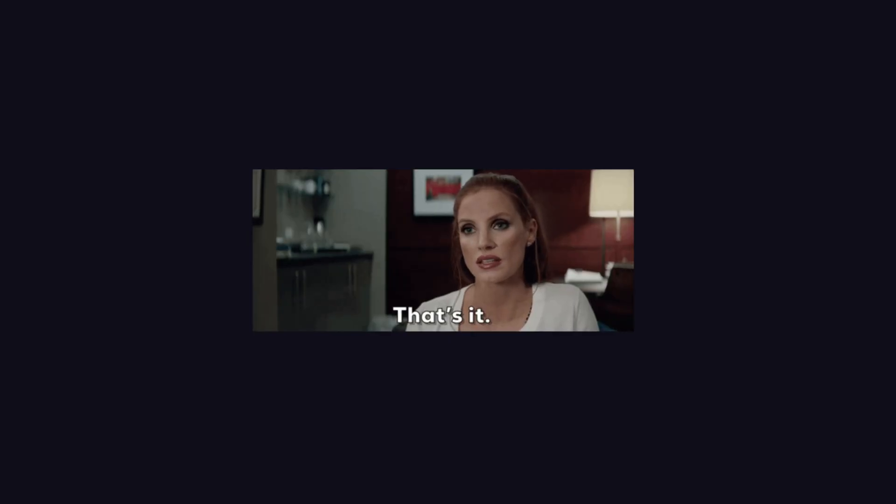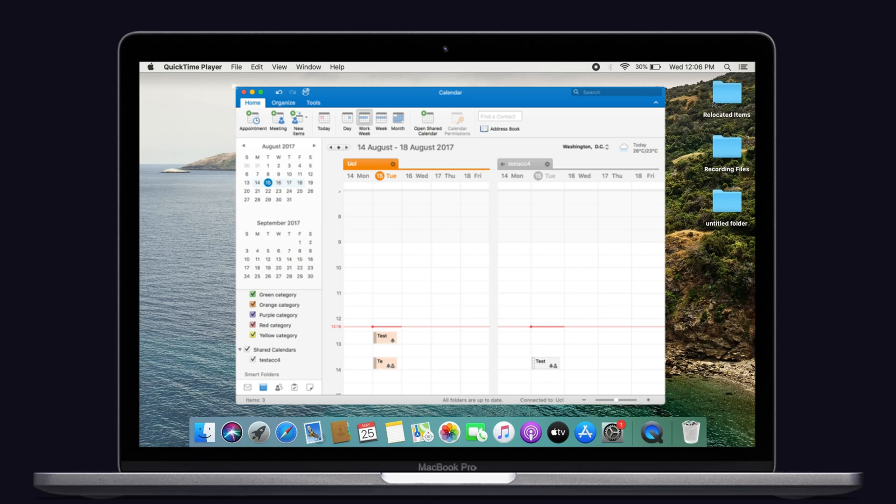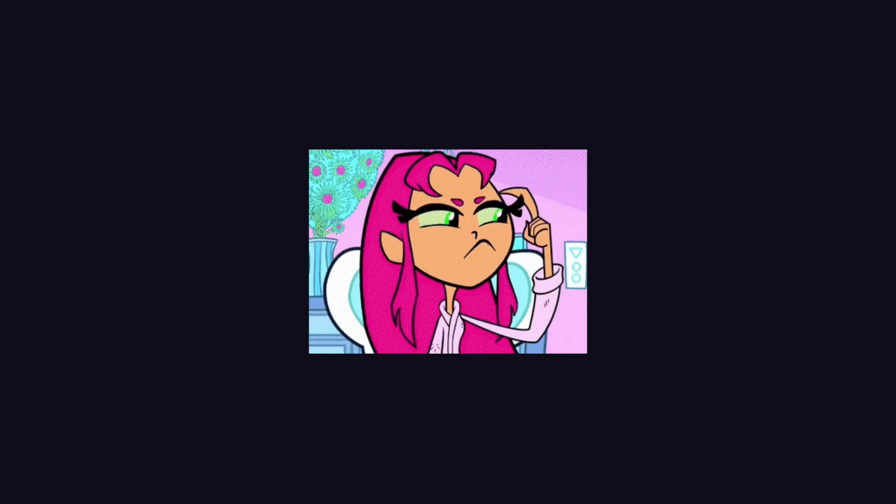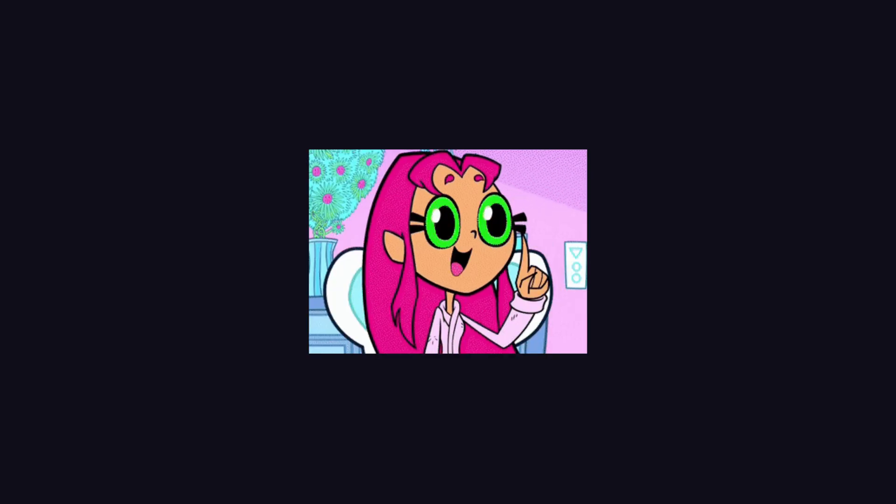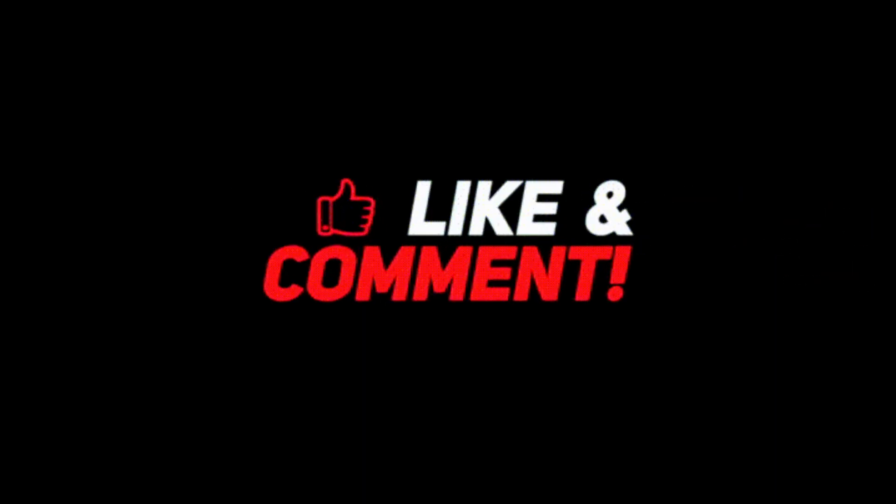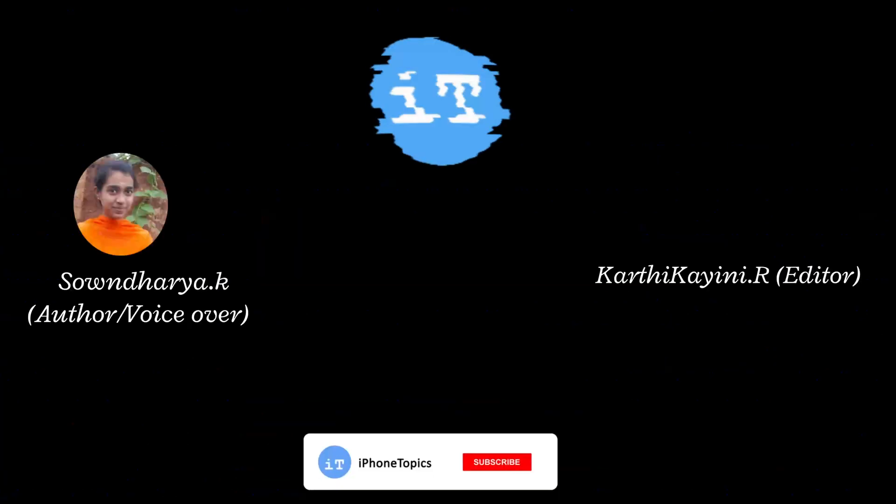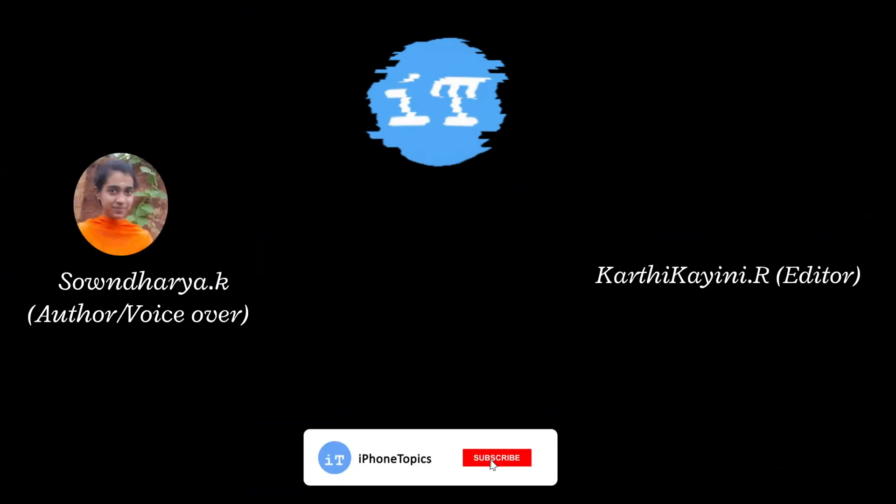That's it folks. This is the quick solution for the Exchange calendar not syncing with macOS Monterey. If you have any other workflow solution or suggestion, please share them in the comment section below. Also don't forget to like and subscribe to iPhoneTopics.com. Bye-bye.